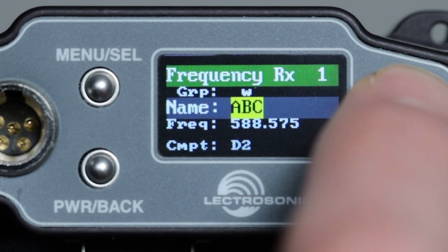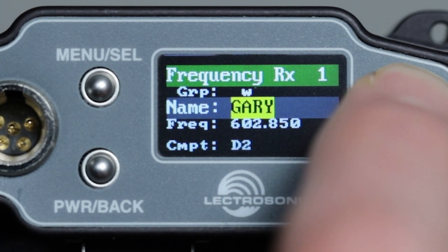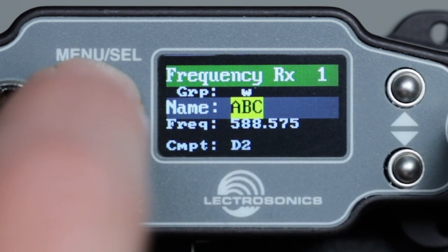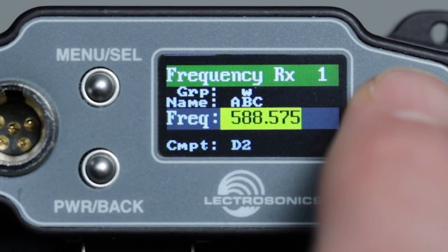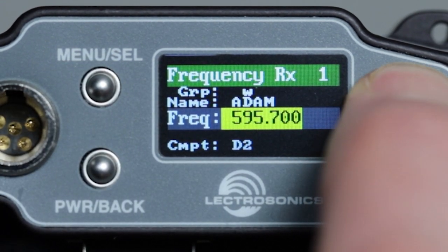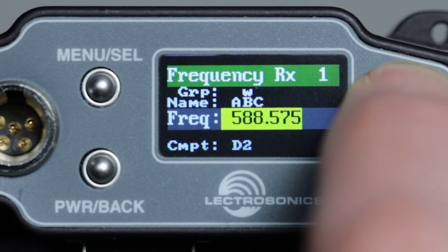Notice that they are in alphabetical order. If we move the cursor to the frequency field, we can again scroll through the entries with the arrow buttons, but now they are in numerical order.